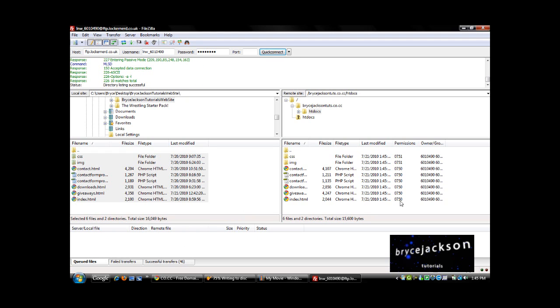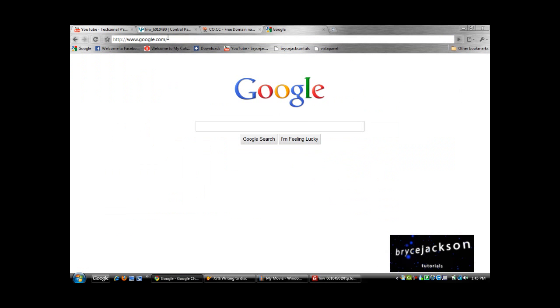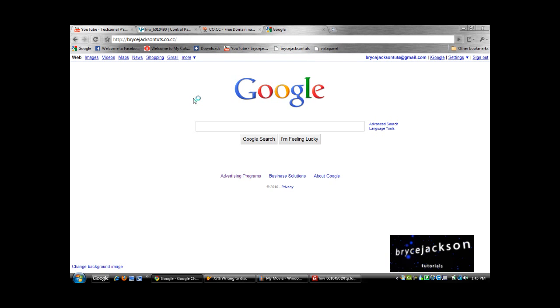And it's done. My whole website is uploaded now. And I'm going to show you. And here's my site.